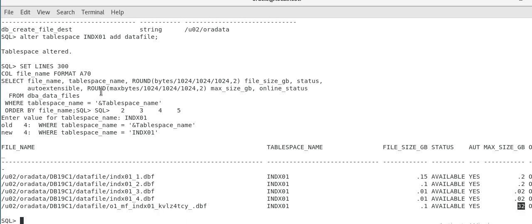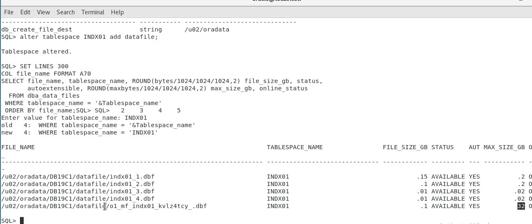So you can, if your DB create file destination is set, you can also same, you can also add data file automatically. And this also helps in automation. You don't have to, every time you added file through a scripting script or automation, you don't have to specify any path or file name. It's automatically taken by, taken care by Oracle. So that's all about how you can handle your tablespace monitoring and tablespace alert usage. So hope you learned something today. That's all for today. Thank you. Bye-bye.